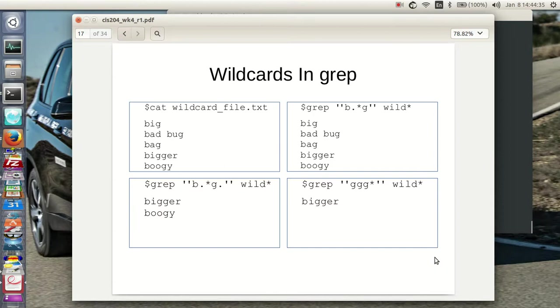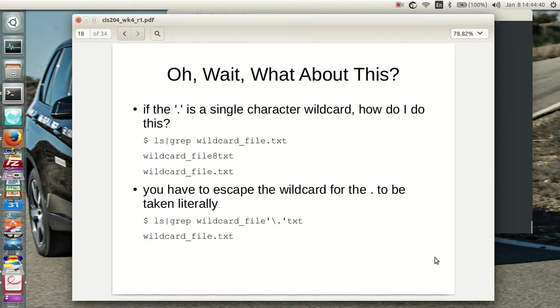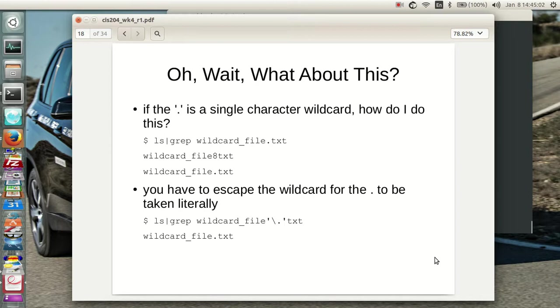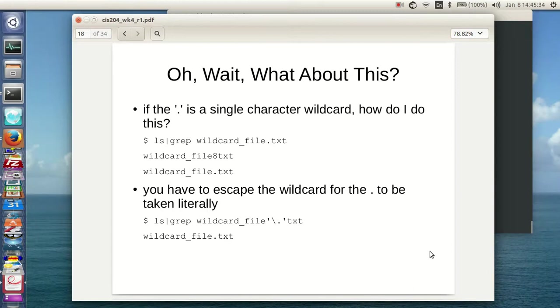Oh wait. Well, how about this? If the dot is a single character wildcard, how do I do this? ls grep wildcard underbar file dot text, which will give me a wildcard underbar file eight text, or nine text, or ten text, well, eight or nine text, a wildcard underbar file dot text. So in this case, you have to escape the wildcard for the dot to be taken literally, and I have to put the quotes around it. So this case says ls pipe that to grep space wildcard underbar file single quote escape dot close quote text, and then it will only find the wildcard file dot text. So when you want to find something that has what is a wildcard in it, you have to escape it for it to be taken literally.